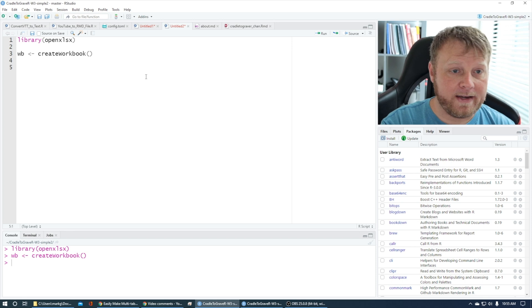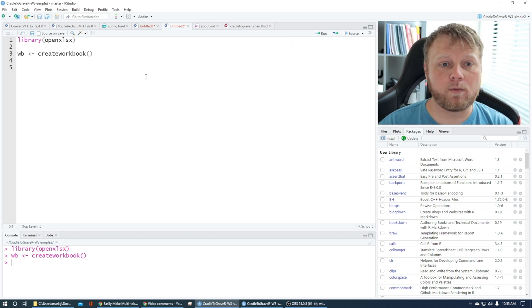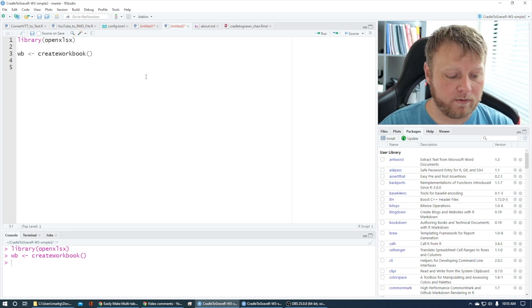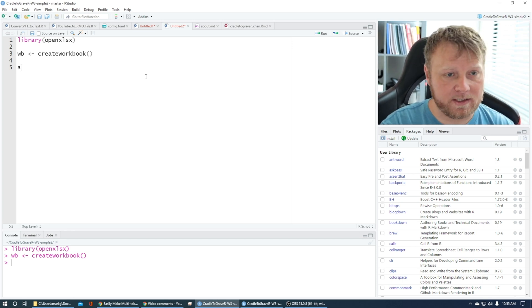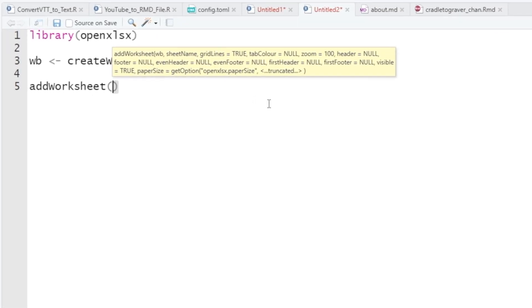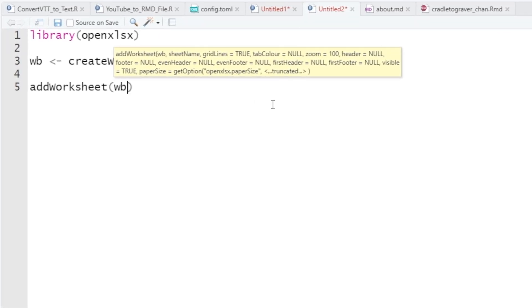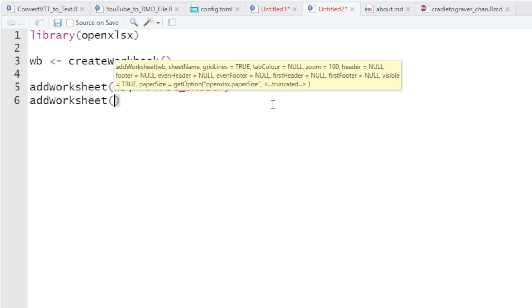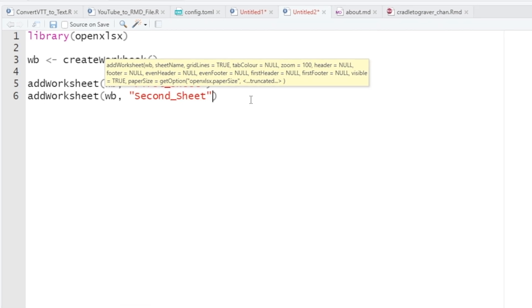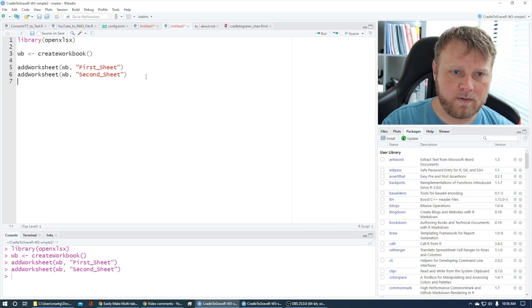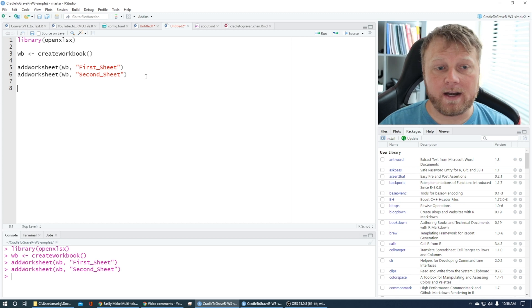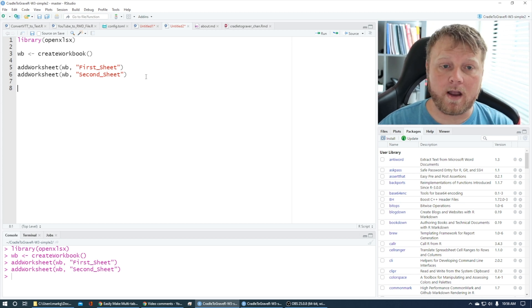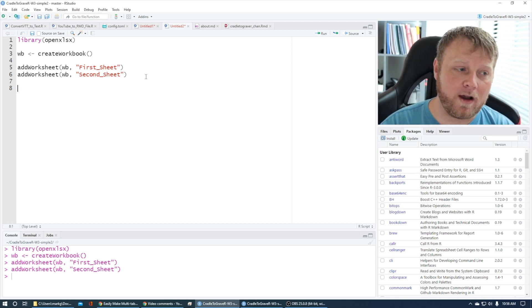Now what do we want to do with this workbook? We want to add a sheet or two. So addWorksheet, to which workbook? wb, the one I just created. And we want to name it 'first_sheet'. Let's do this again and we'll do 'second_sheet' as well. We run those two. Nothing's created yet, but the object has been worked on—add these two sheets.